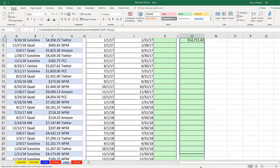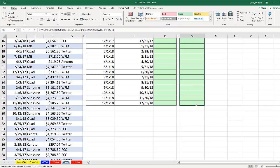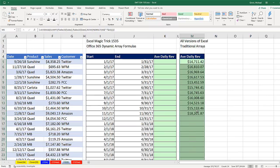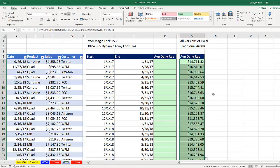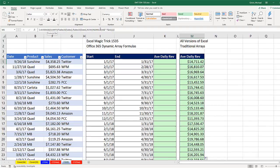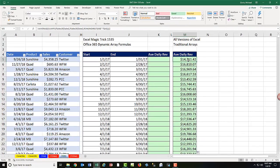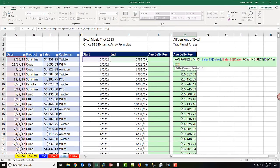And I'm going to copy this down. If you happen to have the latest Office 365 dynamic arrays with the new Excel Calc Engine, you don't have to use Control-Shift-Enter.